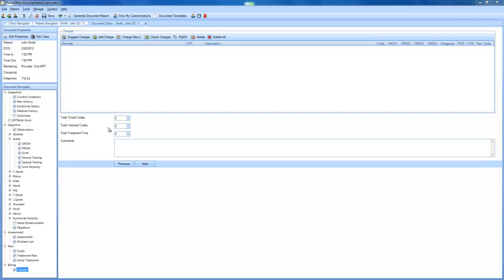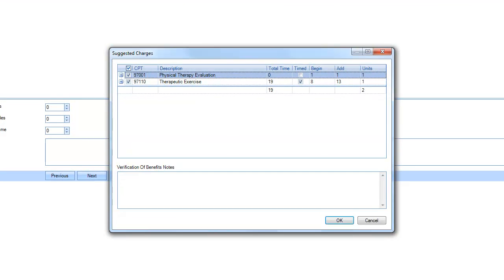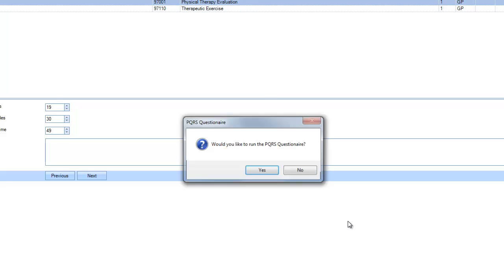So I'm going to show you how this works. First of all, once you've done all your documentation for certain patients, you will go to your Suggest Charges. It will suggest all these charges, so you just click OK,